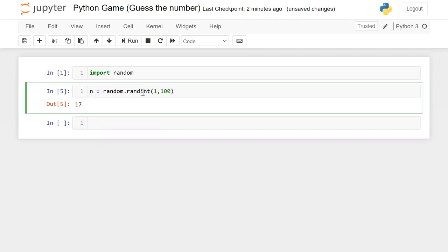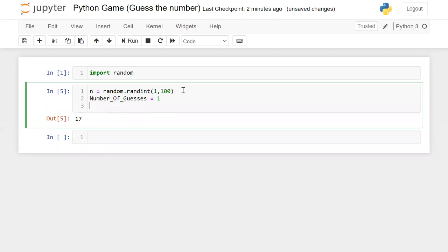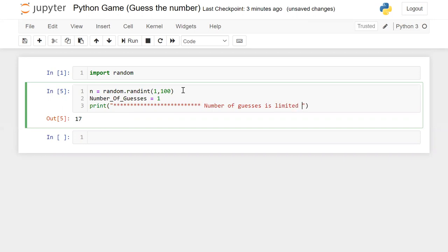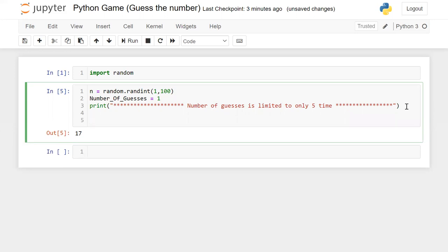The rule is the number of guesses is limited to only five times. So here I'm going to set number_of_guesses equal to one at the initial stage. Now I'm going to display a message: 'number of guesses is limited to only five times'. Now I'm going to use the while loop.